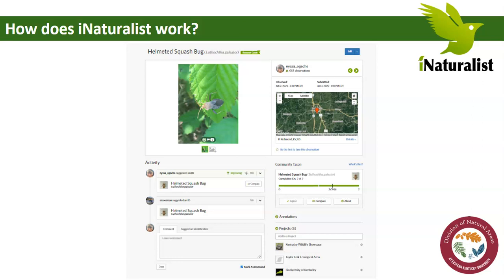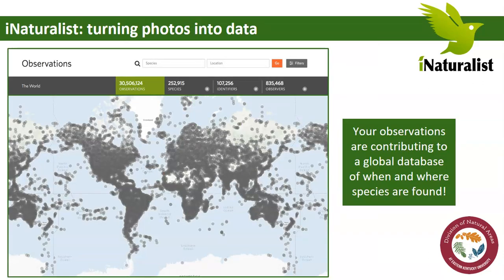For example, there's a photograph of a helmeted squash bug. The observation says 'helmeted squash bug,' and somebody came in and agreed — so it becomes confirmed that this is actually what the user suggested. After you make your observation, you're contributing to a global iNaturalist database showing when and where species are found. A research-grade observation must be confirmed by other iNaturalist users, contain a location, a date, and typically some media like a photo — but sound recordings can also be used for frogs or birds — plus a consensus by the iNaturalist community.